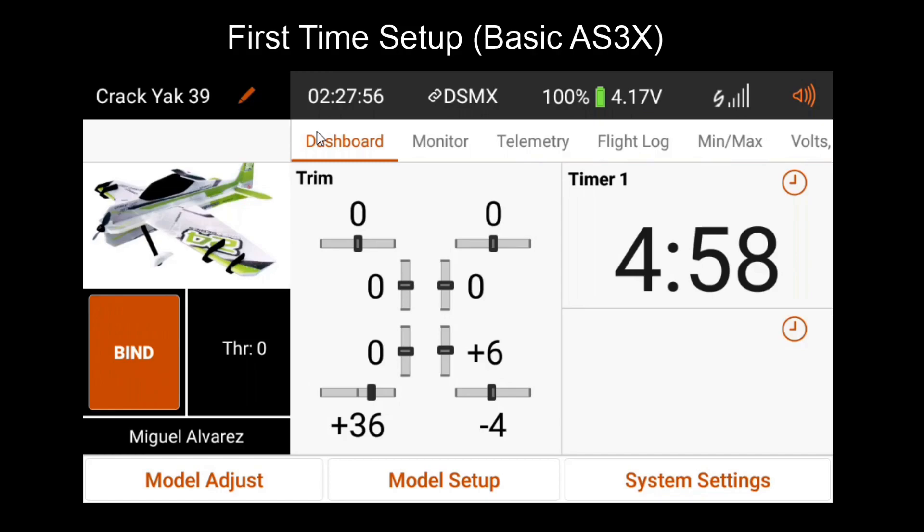Thanks for watching this video. If you look forward to having more advanced features such as heading hold, safe, etc., then please watch the next video which covers flight mode and advanced setup.